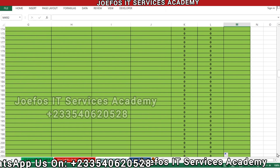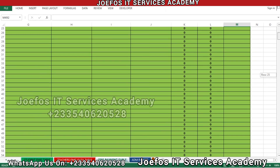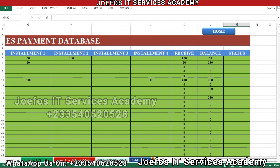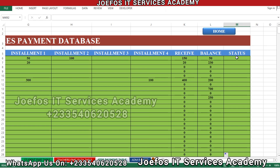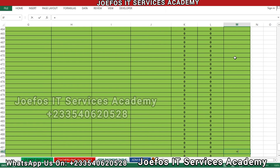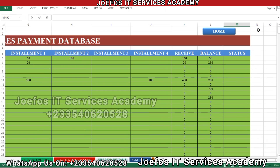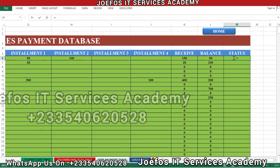That is how the system works — we want it to respond to everything automatically without any challenge. The next thing we are going to do is work on the status column. We need a particular formula that can indicate whether the student has finished paying his or her fees or not. So we are going to insert that formula here, starting from the top with our equal-to sign and an IF statement.